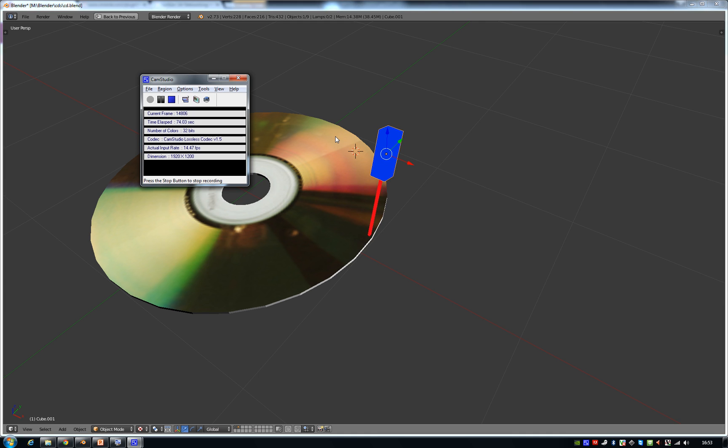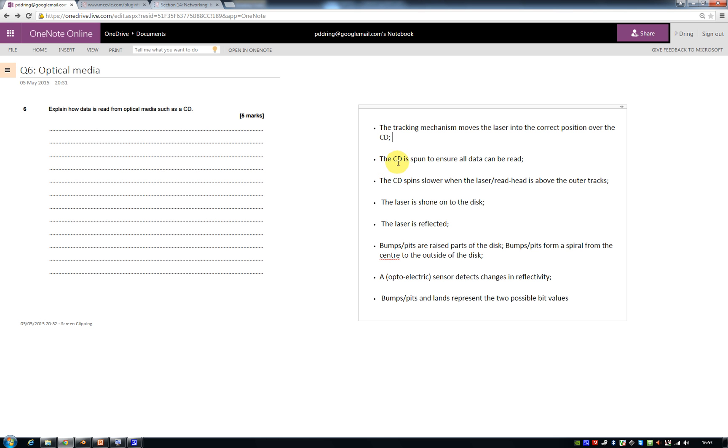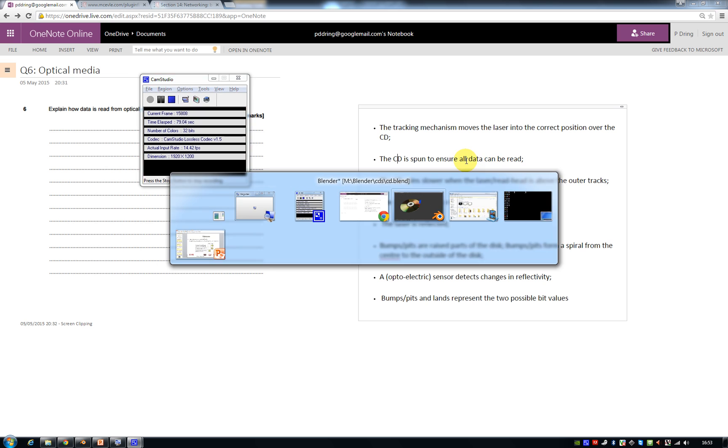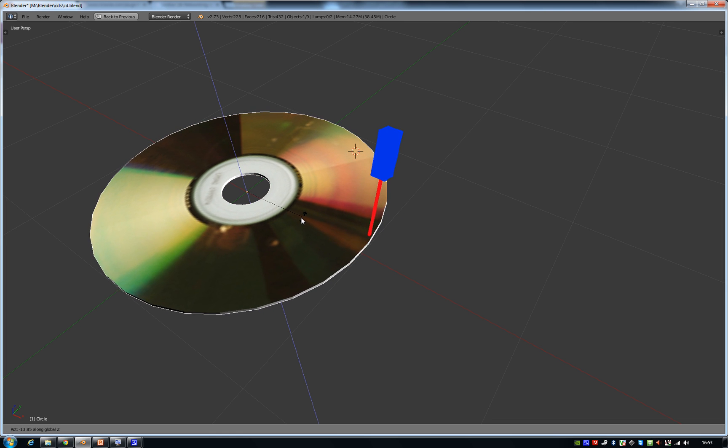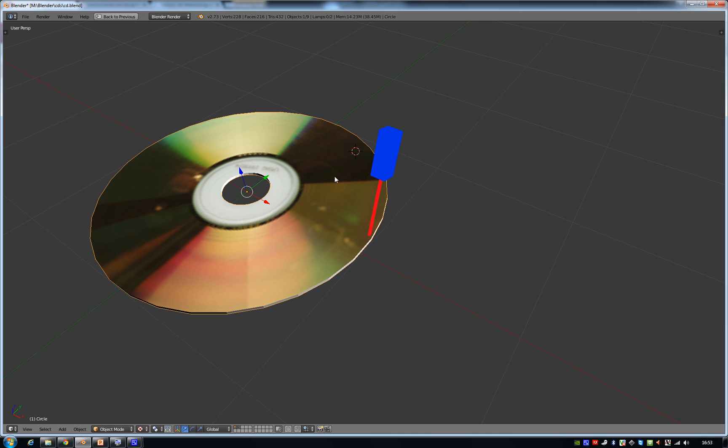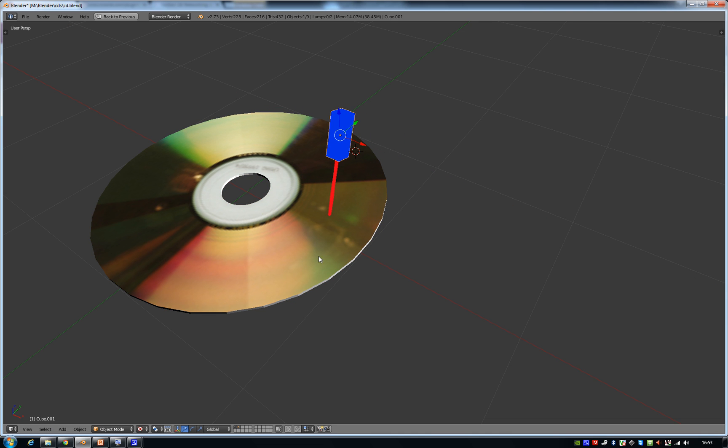You've also got a CD that spins, and the combination of your CD spinning and the laser moving from the middle to the outer part of your CD means that any part of the surface of the CD can be in the direct focus of the laser.